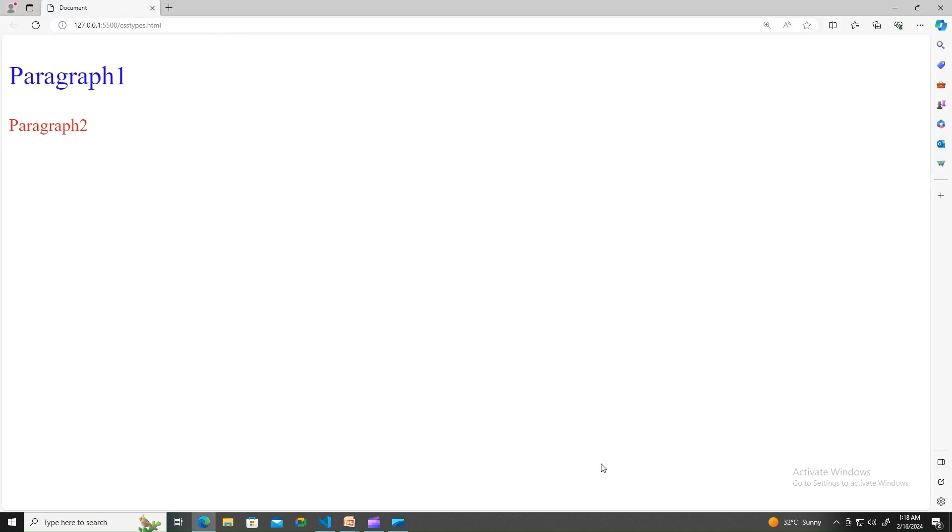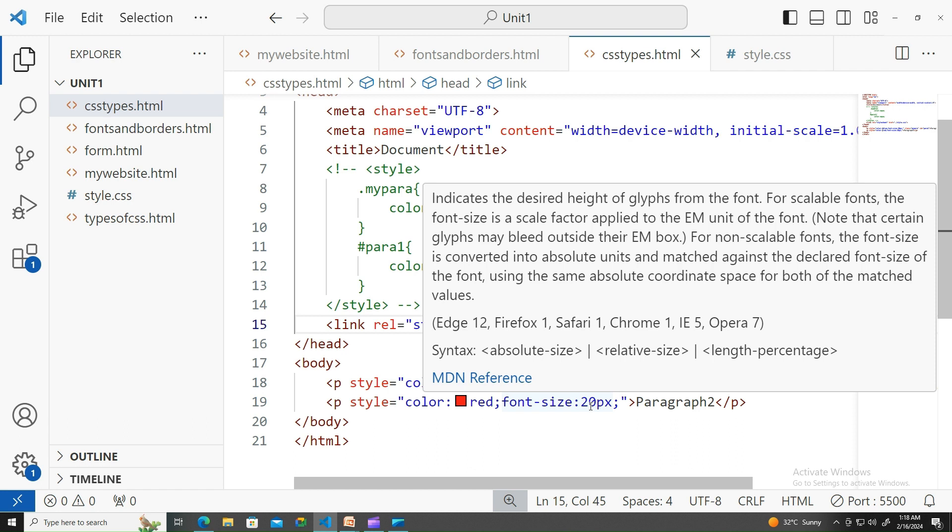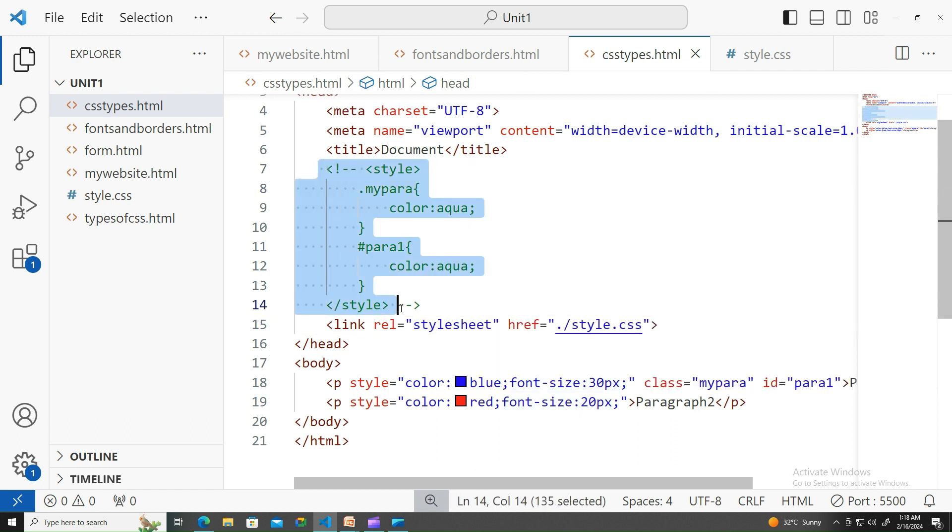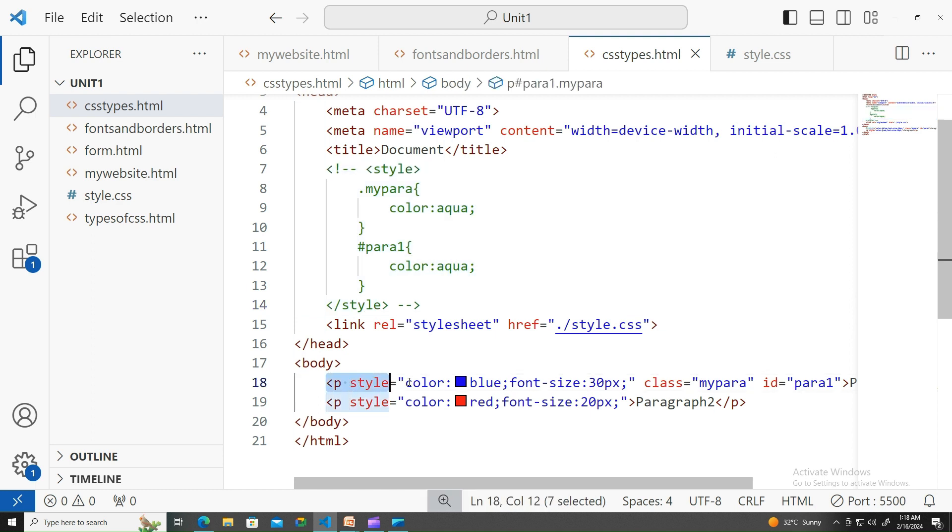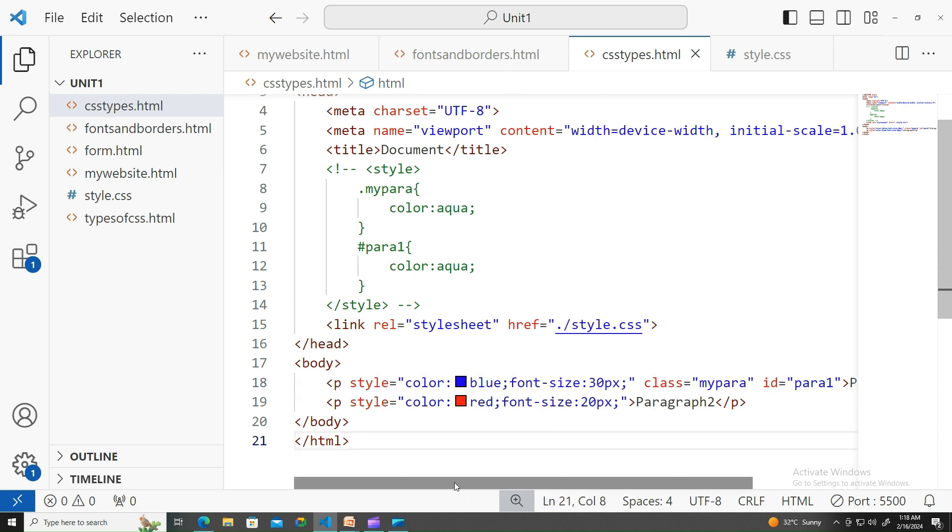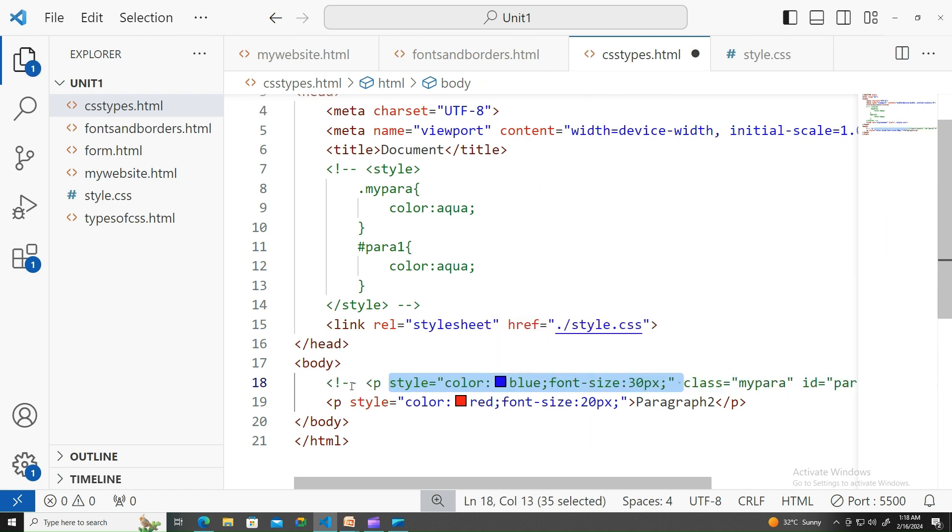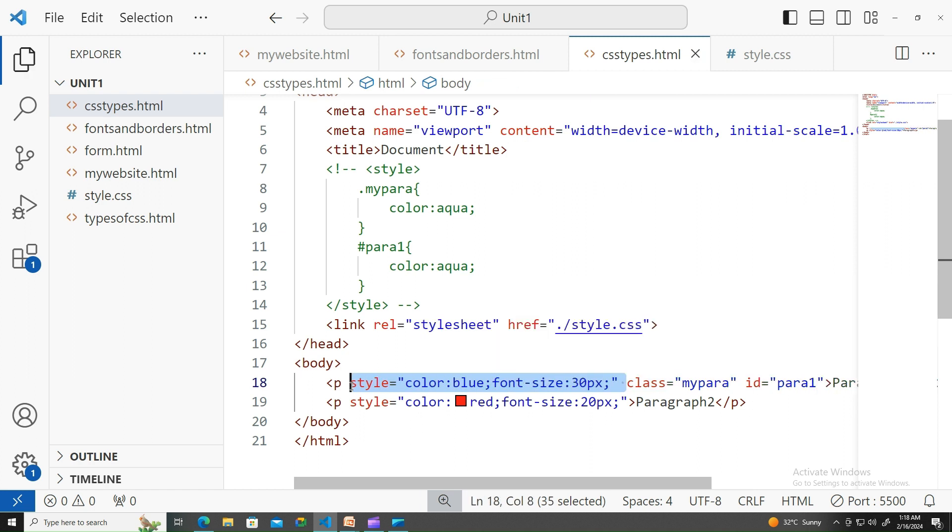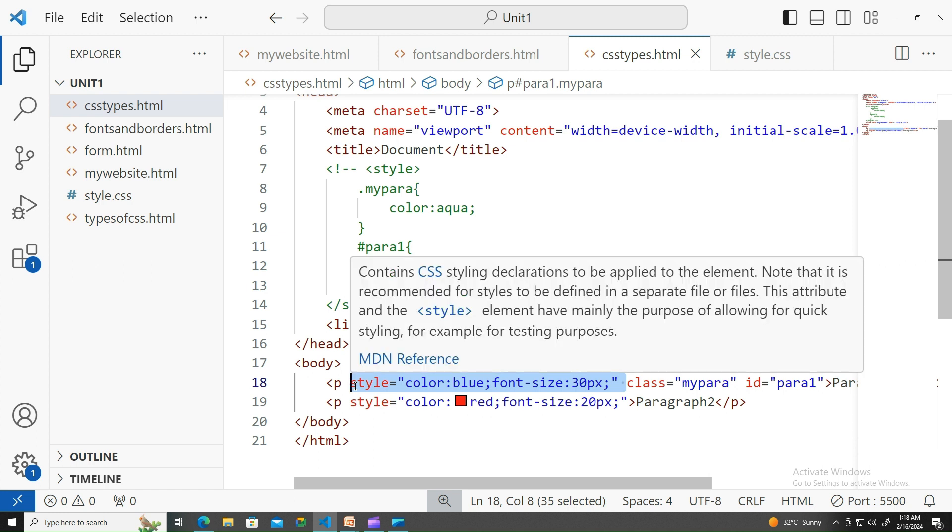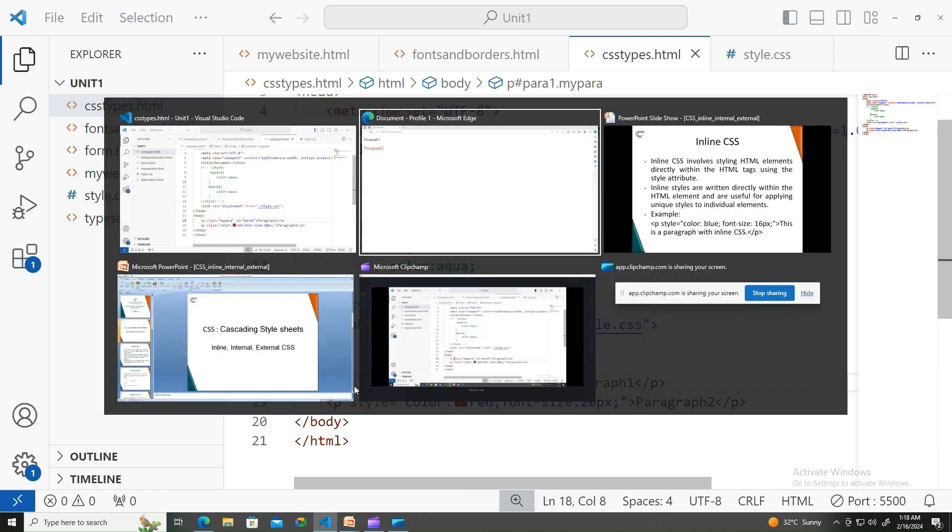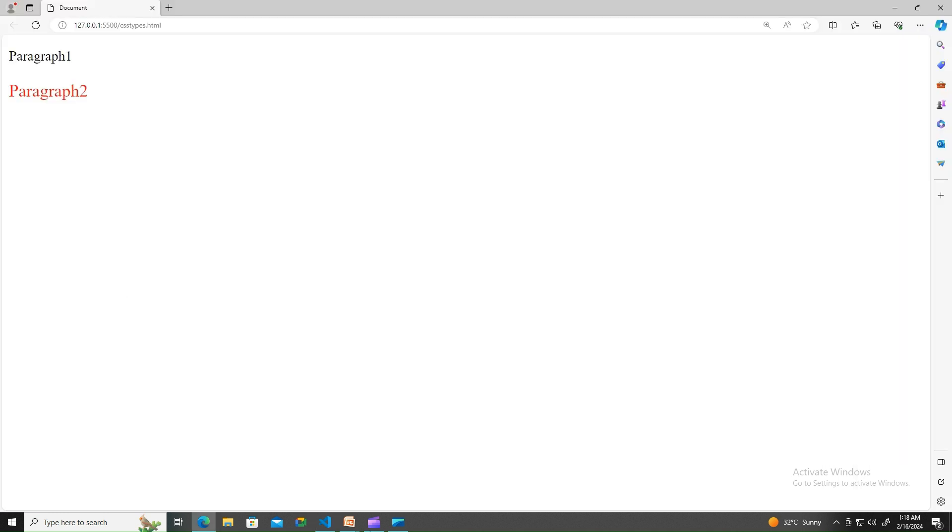Same thing - external CSS has been overridden by internal CSS. However, internal CSS has been commented here, and that is also overridden by inline CSS. For a moment, let me try to comment out this inline part.